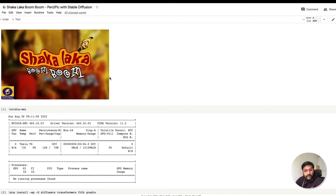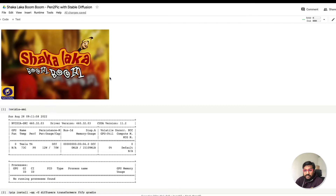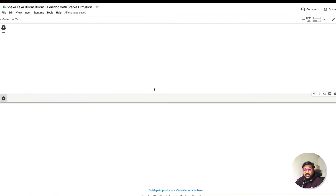If you're just here for fun, you will have the fun. If you've heard about Shakalaka Boom Boom, please let me know in the comment section — I'd just love to see how many people know it. But otherwise, without further ado, let's get started with the code.